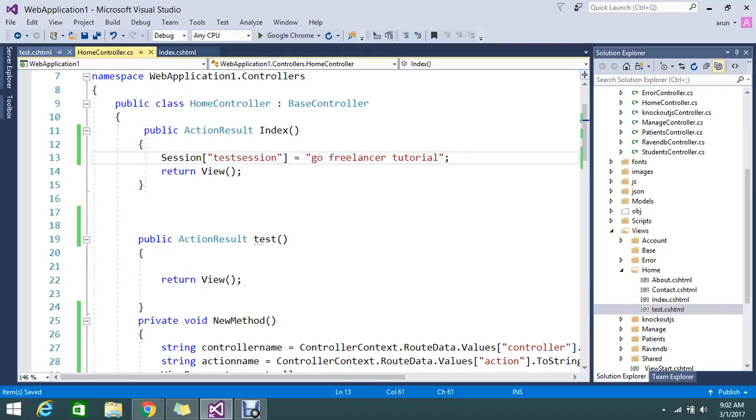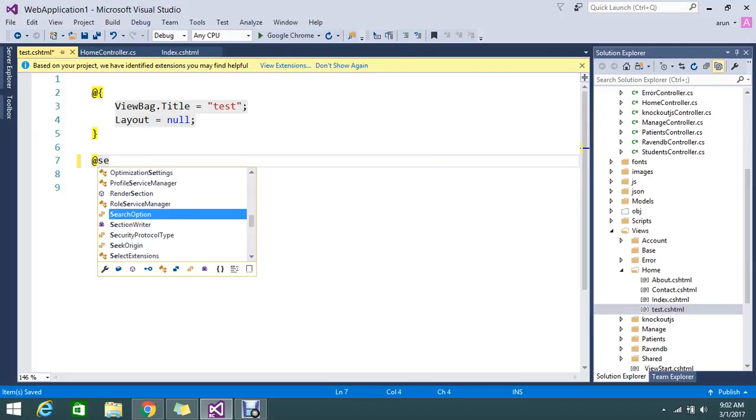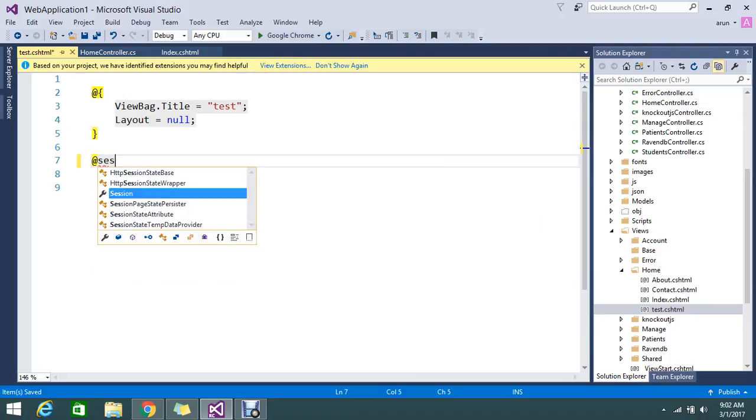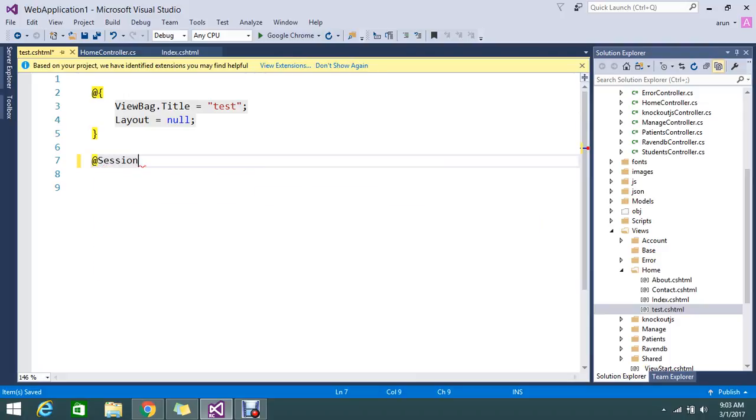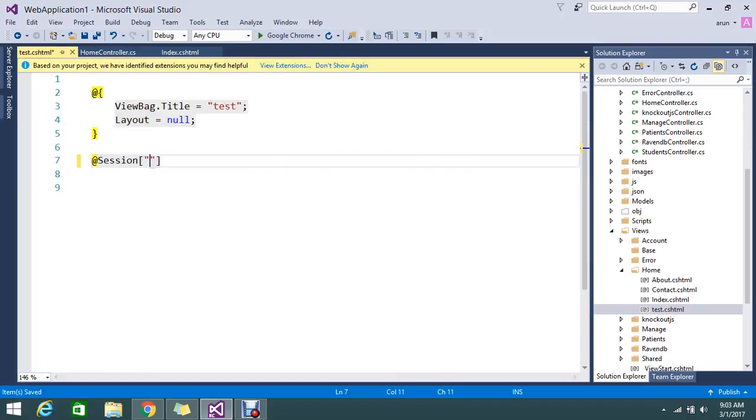Now I go to the test action. Here's how to call it: by using the @ symbol, you can access the session variable with the same key which you added. The key I added is 'test session', so copy and paste the same to retrieve the session.